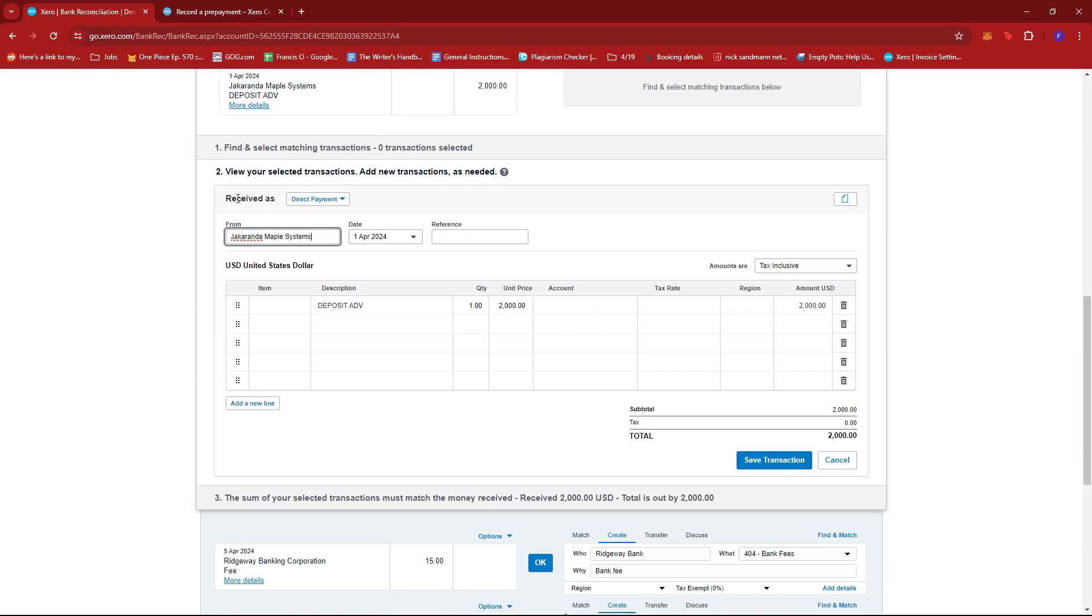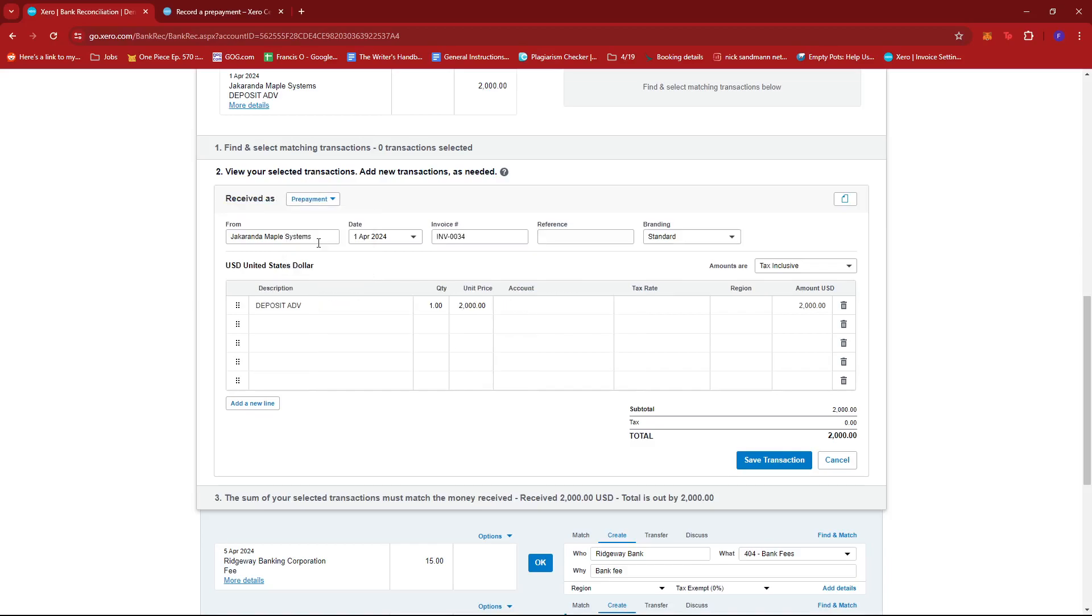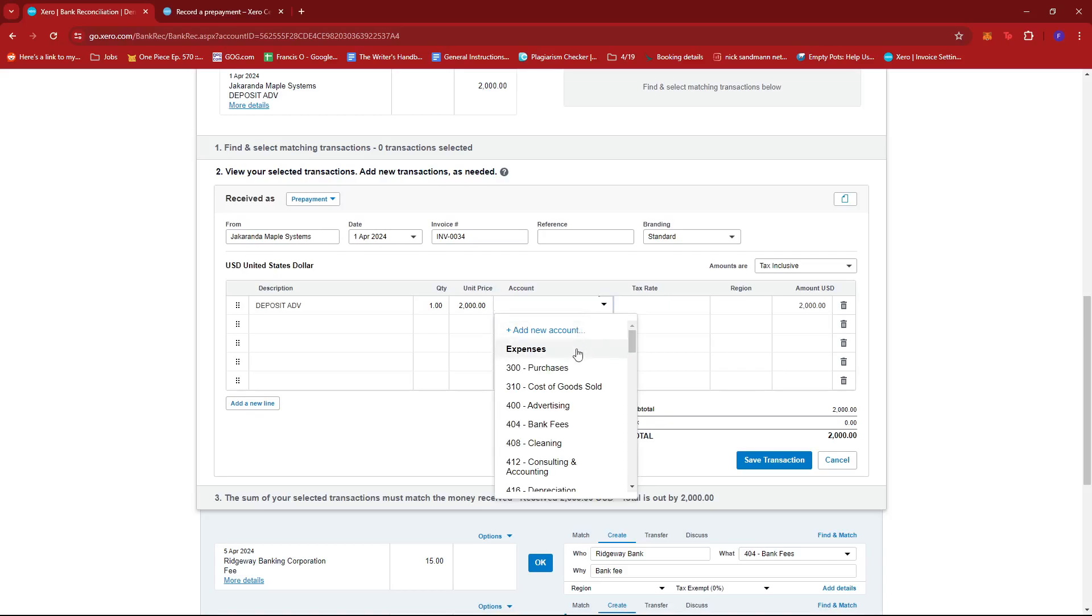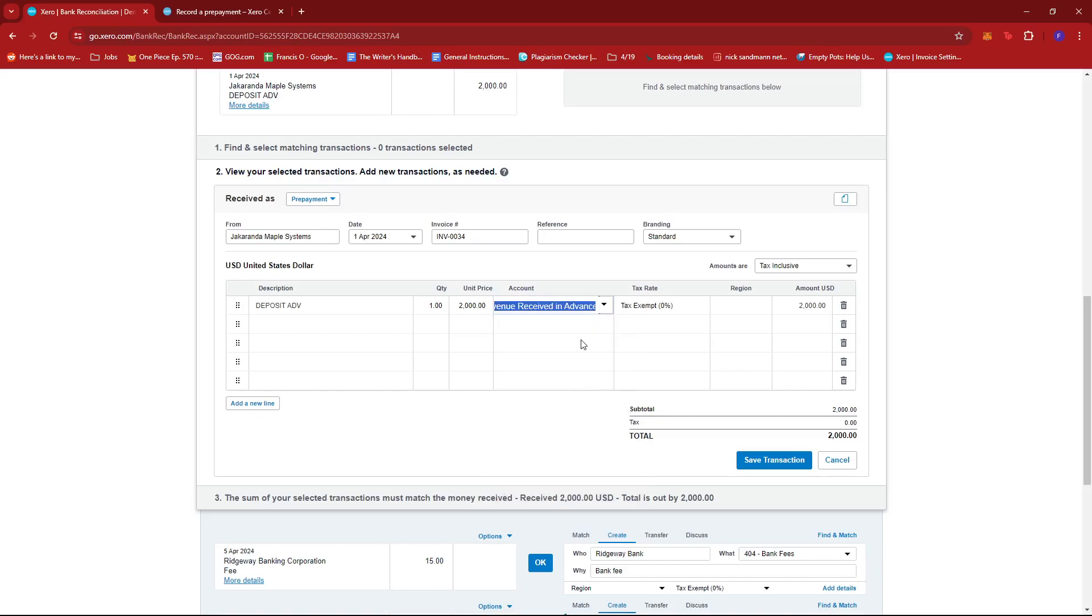Now from here, instead of received as direct payment, we're going to change this into prepayment. Once you're certain that the details are accurate and the same as the original transaction, change the account to revenue received in advance. This will auto-populate the tax rate to tax exempt. Once that's done, click on Save Transaction.